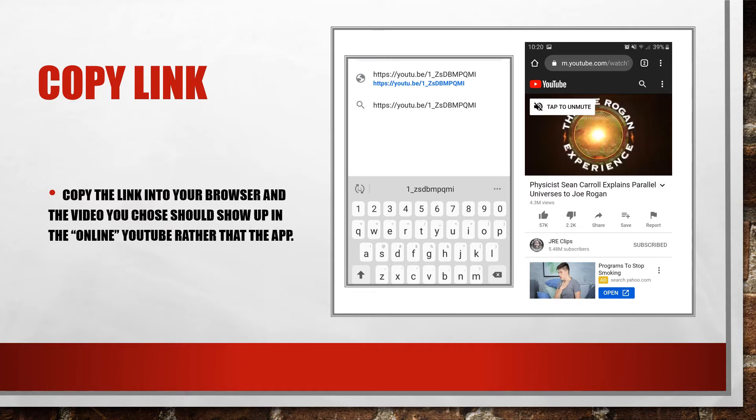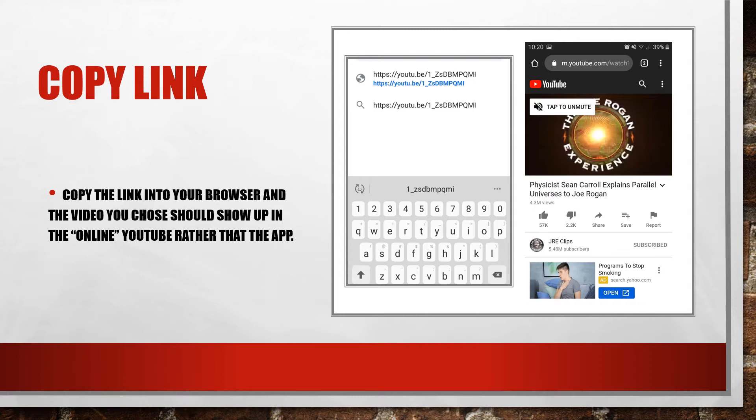Next you want to copy that link into your browser. You do click the go button and it should bring you up to the internet version of YouTube with the video that you chose, on Google or whatever browser you use.